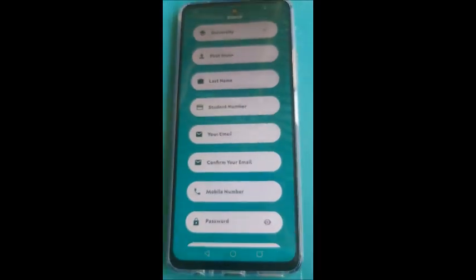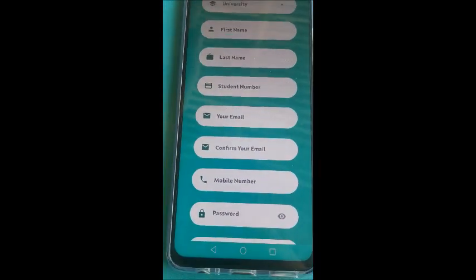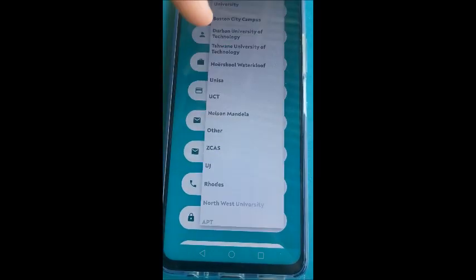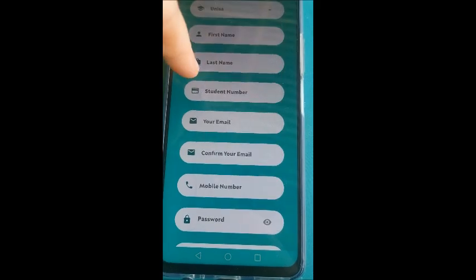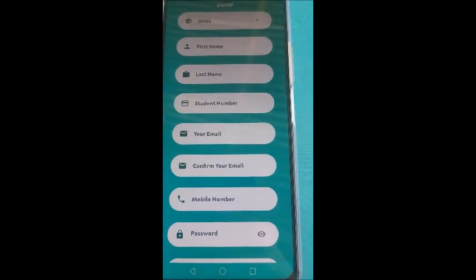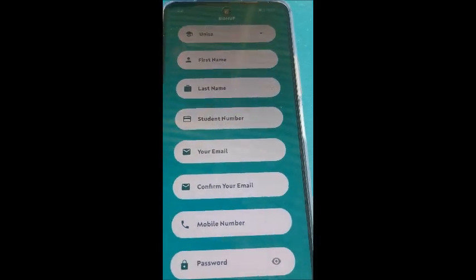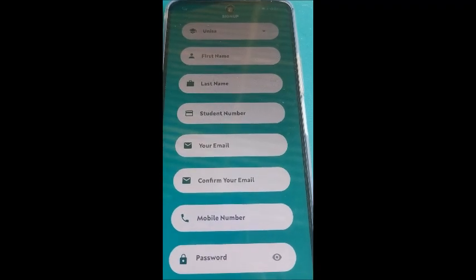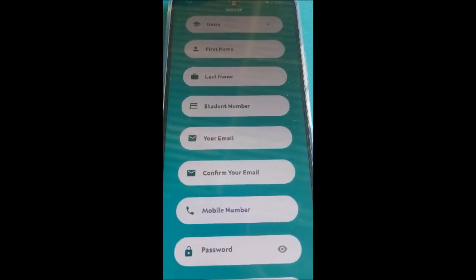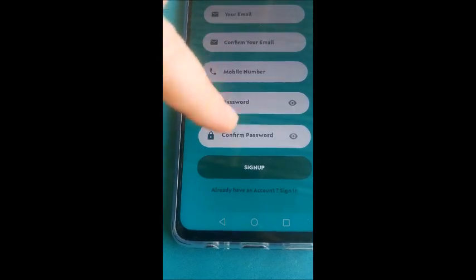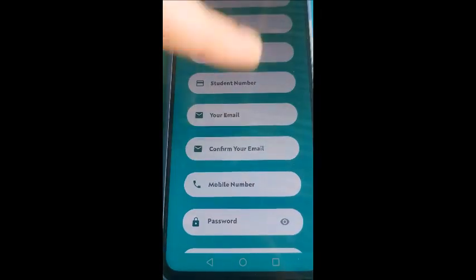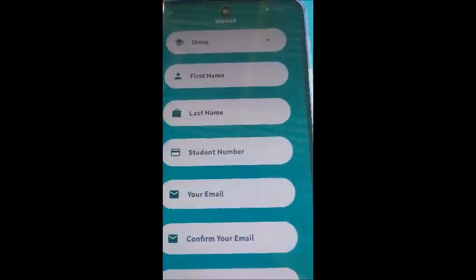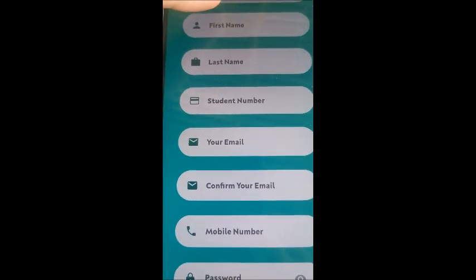Again it will say getting universities. We are going to use UNISA because this is for UNISA. Then you'll put in all your personal details. Your details have to be absolutely correct. Otherwise it will show an error when you try to click sign up. So let me explain it quickly.